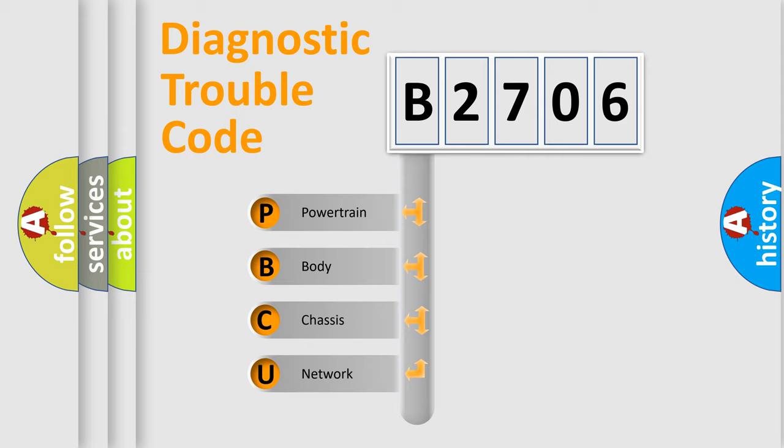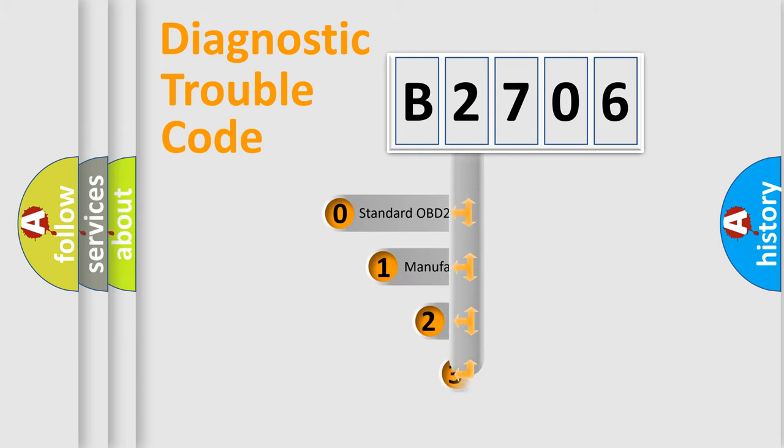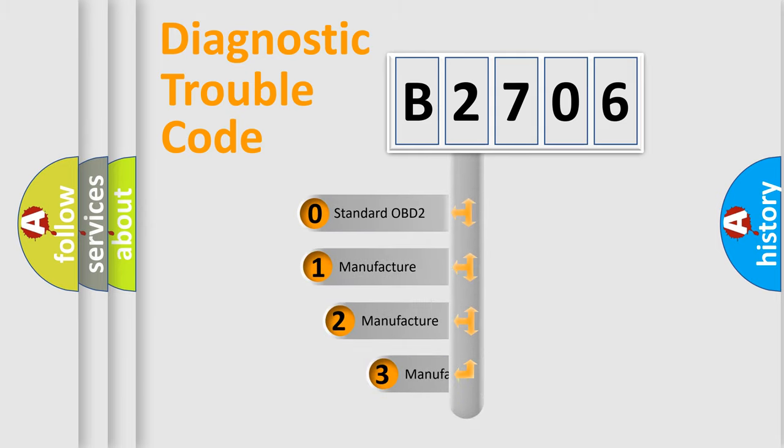We divide the electric system of automobile into four basic units: Powertrain, body, chassis, network. This distribution is defined in the first character code.